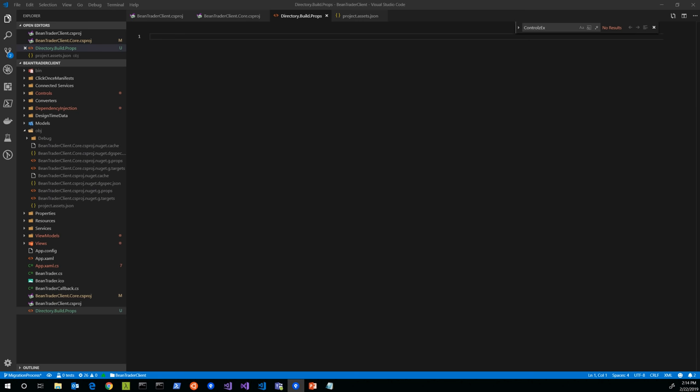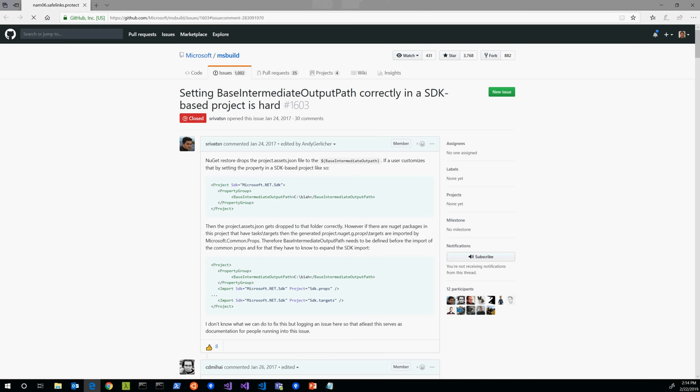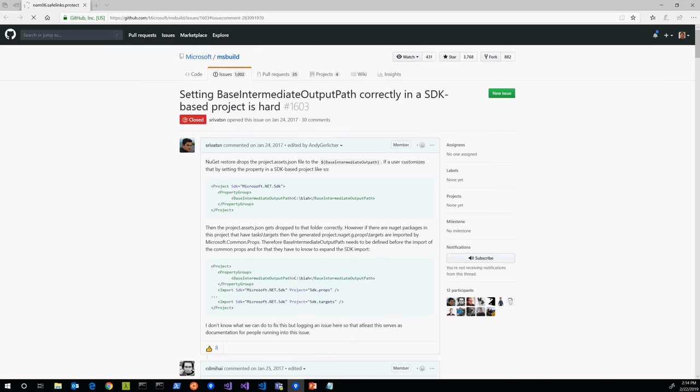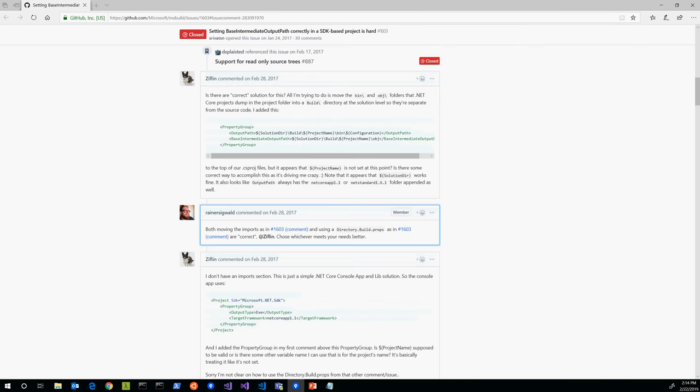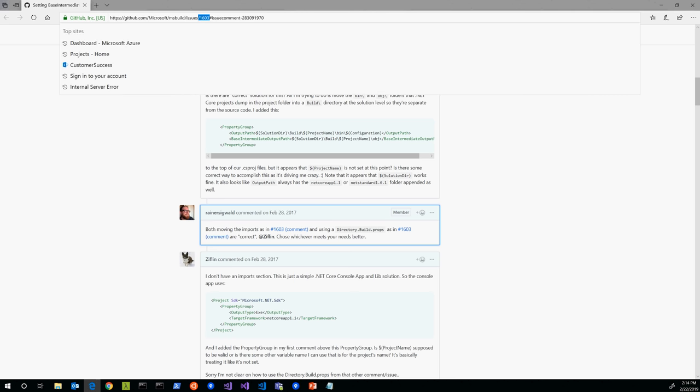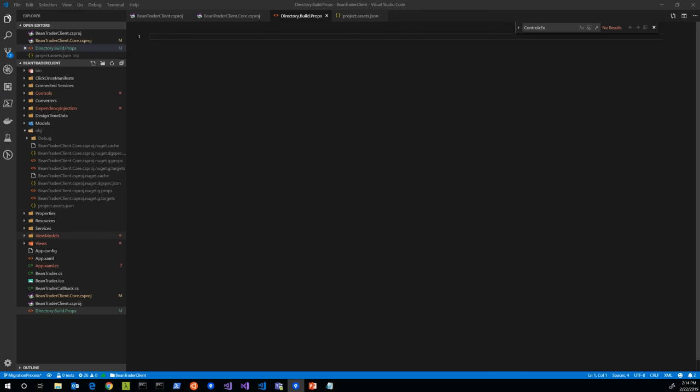By having a directory.build.props file, we're able to change things like the intermediate output path before the SDK kicks in, so it will take effect. If you're interested to read more about this challenge and the different ways of solving it, there is a GitHub issue that I think does a good job explaining why this is important and how to solve the problem. If you go to the Microsoft MSBuild GitHub repository and look at issue 1603, there are some good explanations in here.